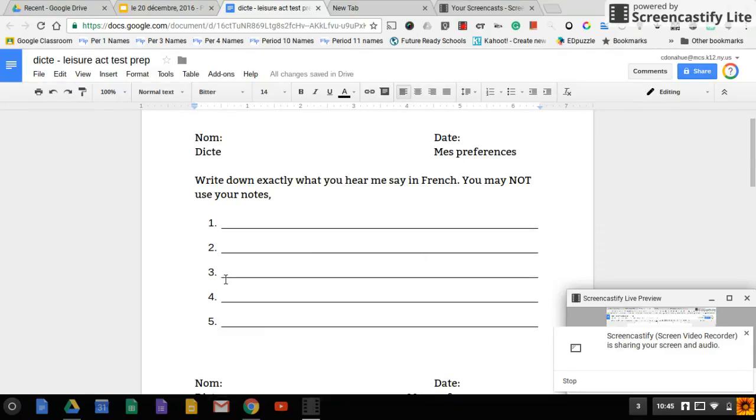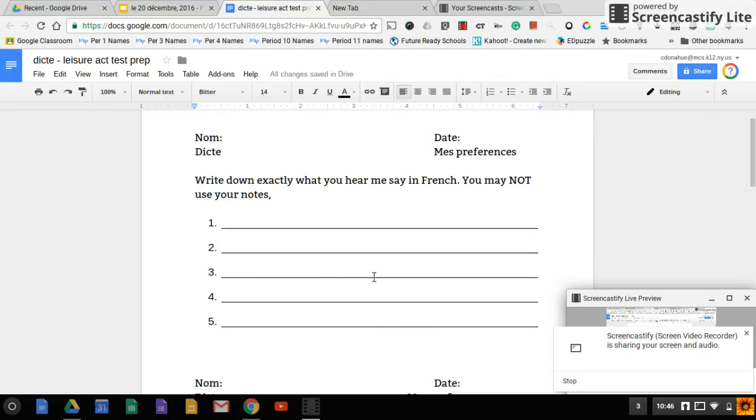Number three, je déteste faire les devoirs. Je déteste faire les devoirs.